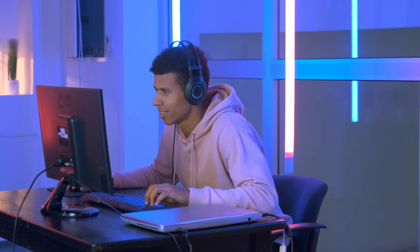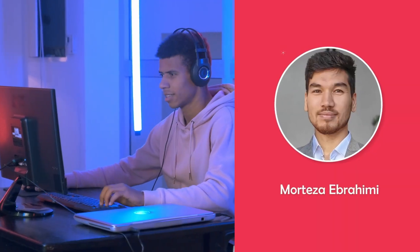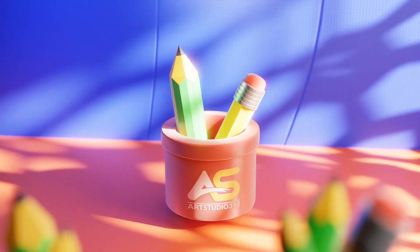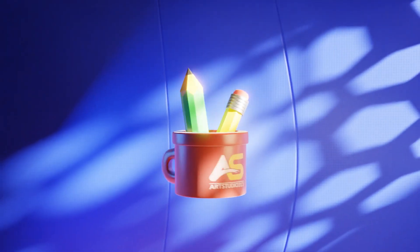Enroll now and start creating like a pro. My name is Murtus Abrahmi from Art Studio 313 and I'm going to be your coach during this bundle.